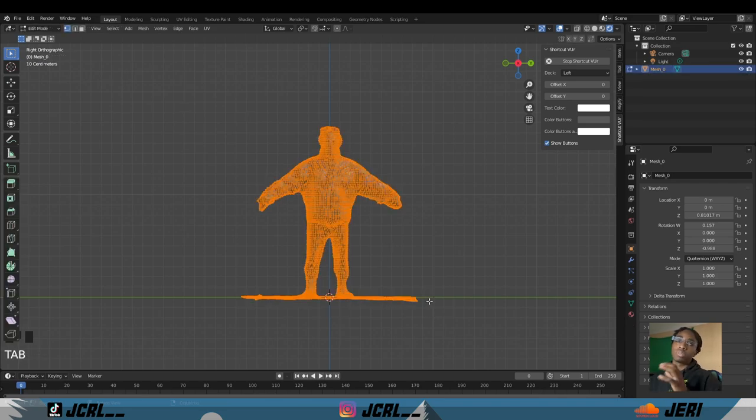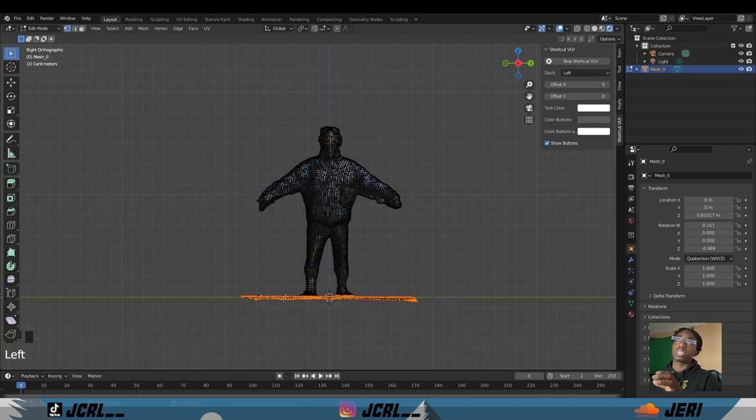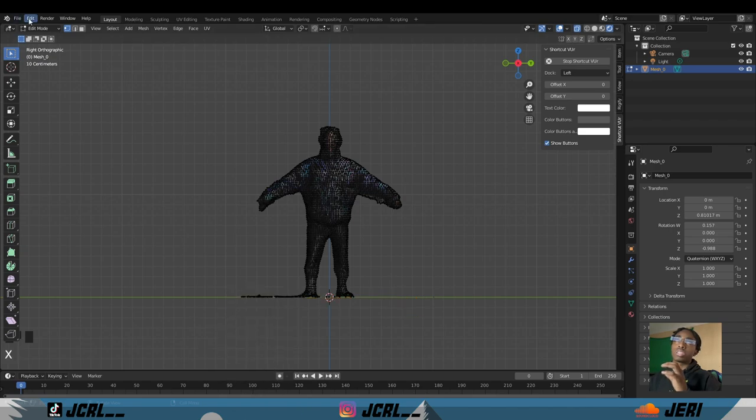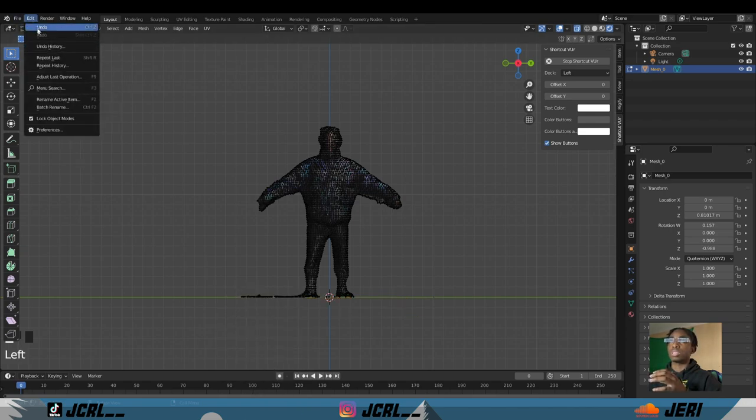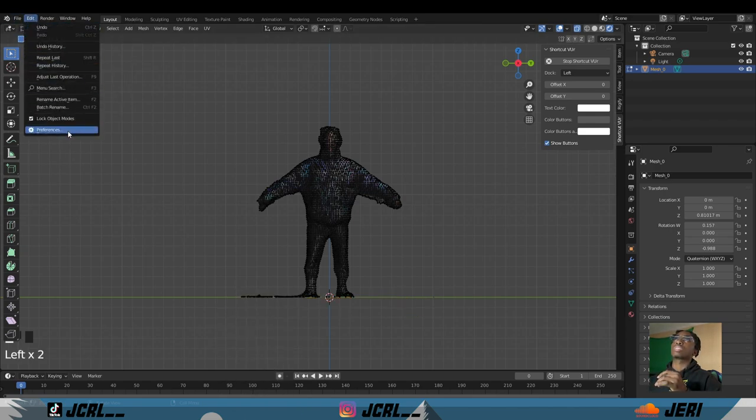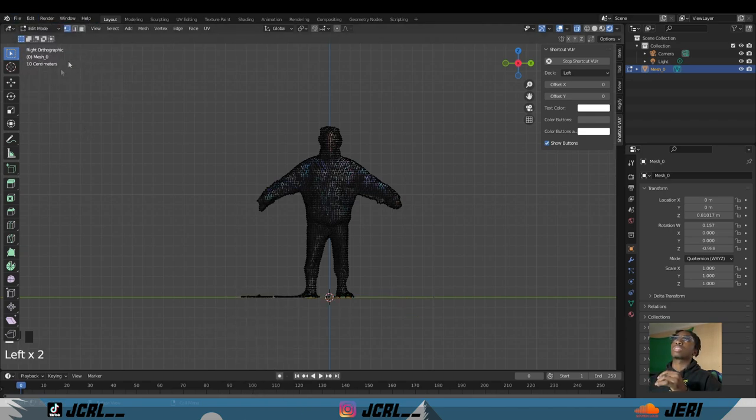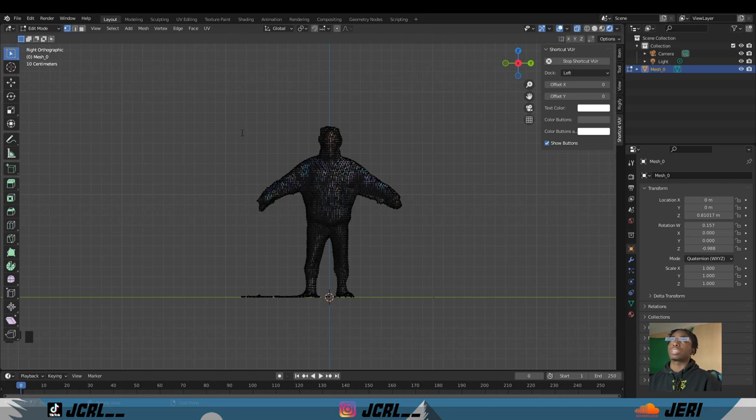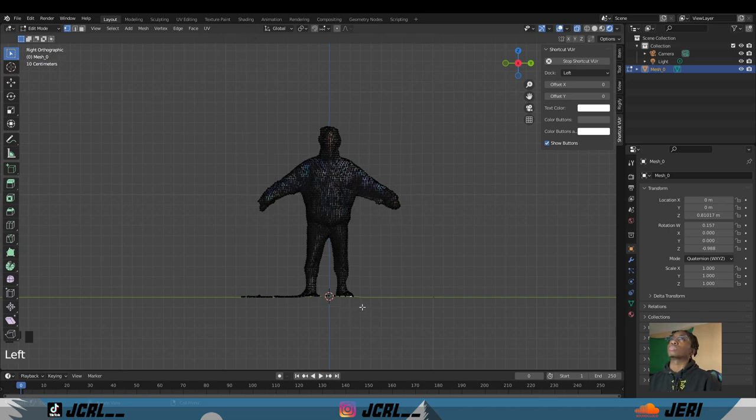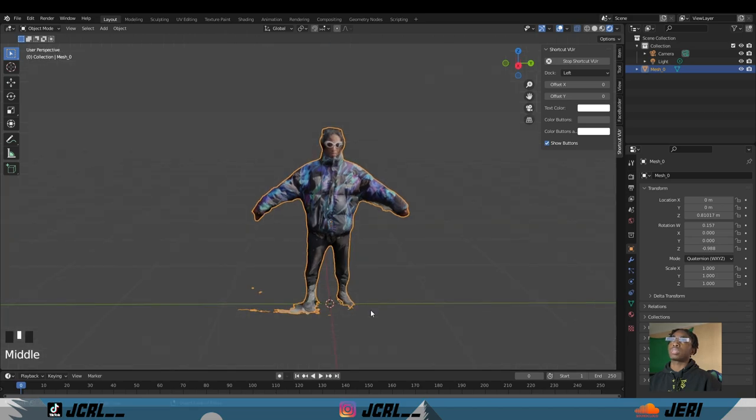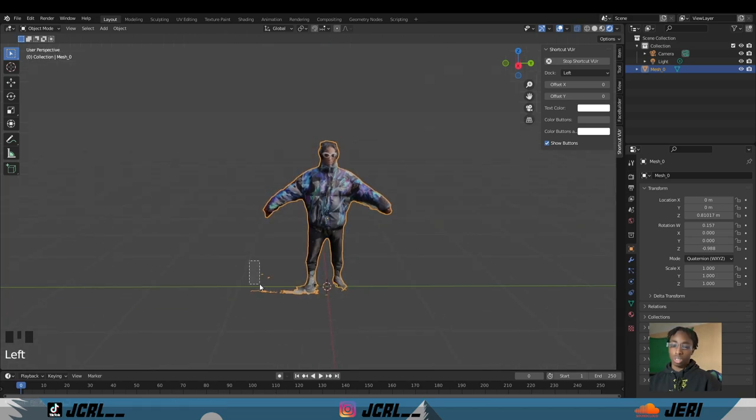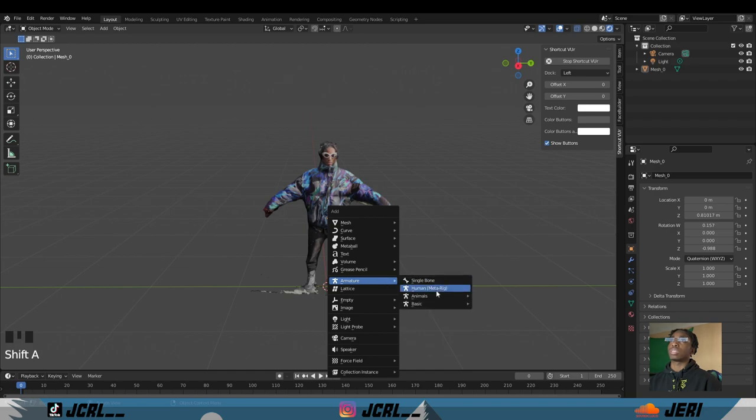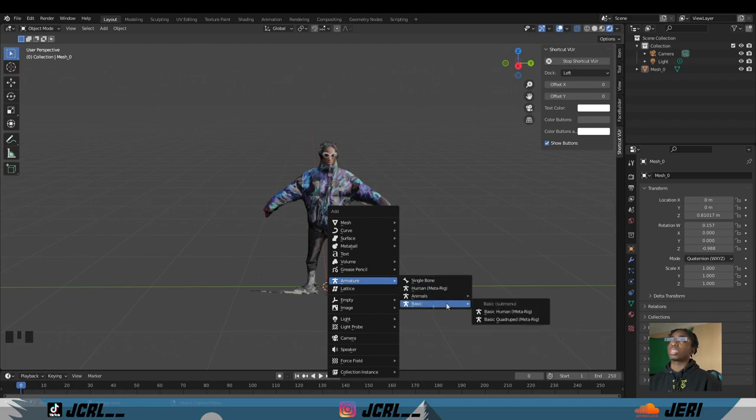To get your basic metarig, you have to make sure it's enabled. Go to Edit, Preferences, and in Preferences look for Rigify, then click the checkmark. Once you do that, click Shift+A, go to Armature, and then Basic, Basic, Basic Human Metarig.